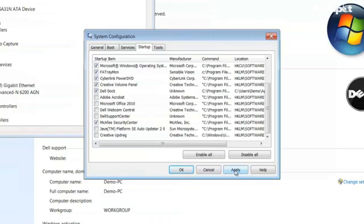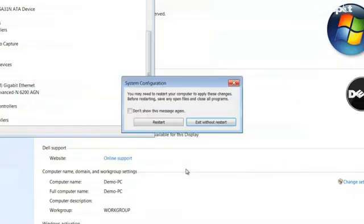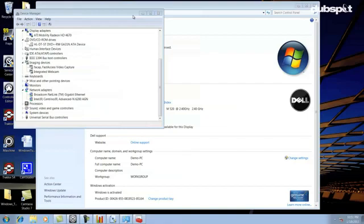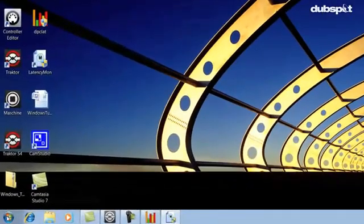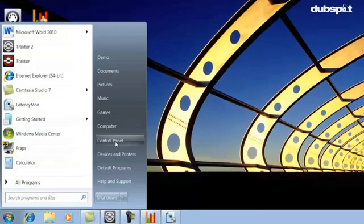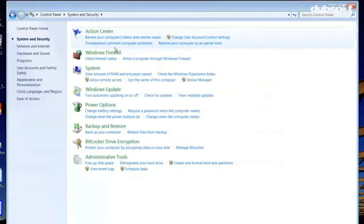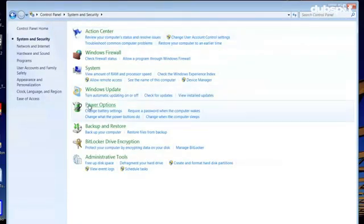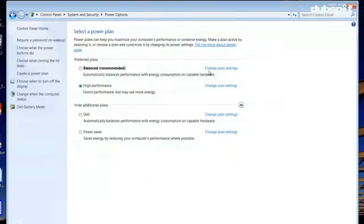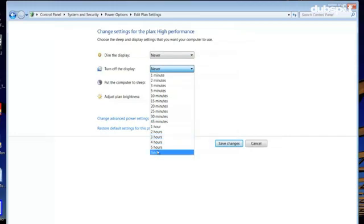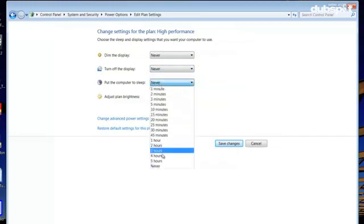The next thing we're going to talk about is how to configure our PC's energy settings. Even though your computer is optimized to save as much energy as possible, this can cause problems when running audio applications. Here's how to optimize your PC's energy settings properly for digital DJing and music production. First click on start, control panel, system and security, and power options. Now set the power scheme to high performance. If this isn't available, click on change plan settings. On the next page, set both turn off the display and put the computer to sleep to never.